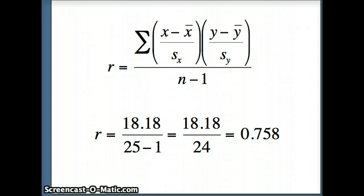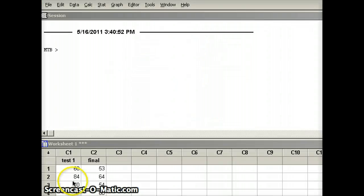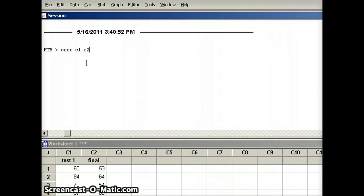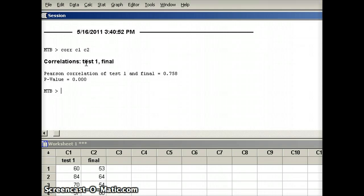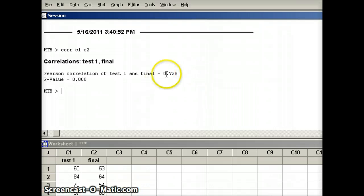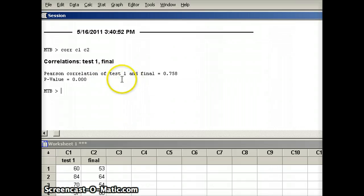Let's verify this using Minitab. I have the data in C1 and C2 — C1 is test one and C2 is the final. The Minitab command is CORR C1 C2. Minitab gives a correlation coefficient of 0.758. It also gives a p-value — we'll discuss that later — but a small p-value tells us there is a significant relationship, a significant correlation between test one and the final.